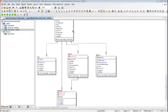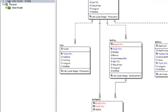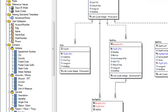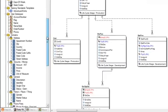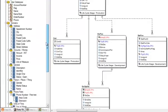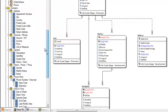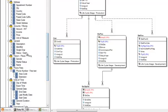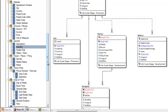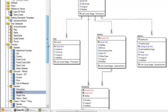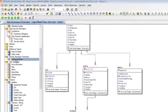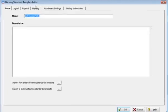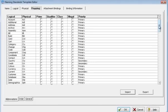ERStudio provides a server-based data dictionary, a single, shared library of objects designed for standardization across modeling projects. Domains are reusable attribute templates that promote consistent domain definitions. Naming standard templates allow you to create a consistent naming convention across models.